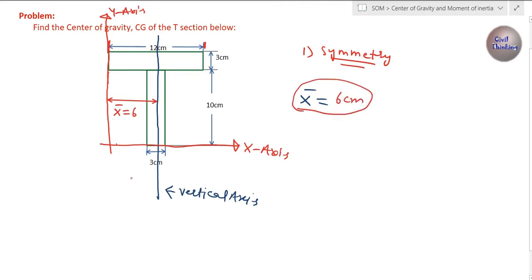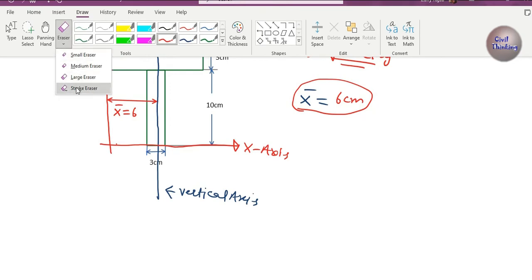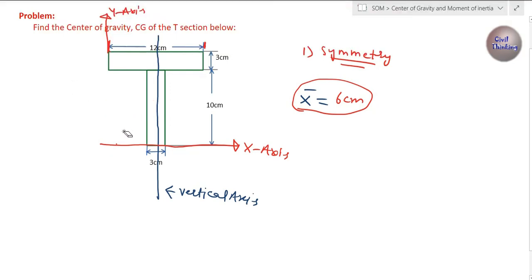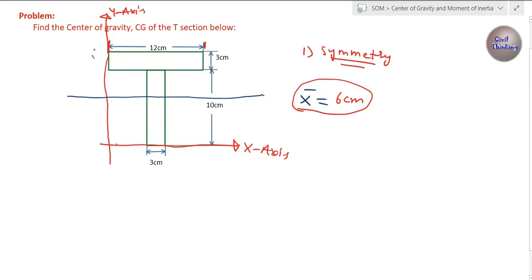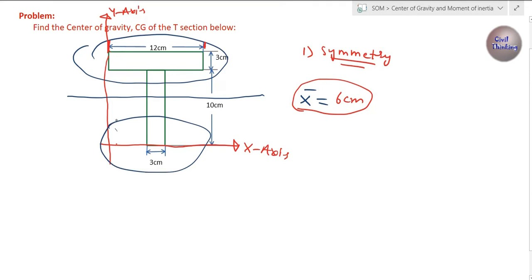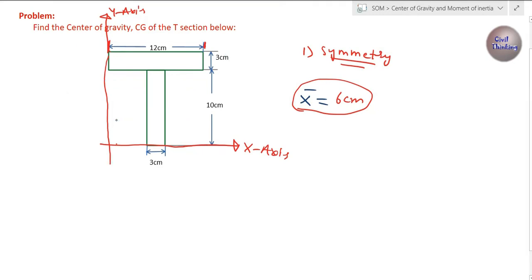Now we found X-bar using symmetry. For Y-bar, there is no horizontal symmetry — if I draw a horizontal axis, you can see this part is not the same as that part. Therefore, there is no horizontal symmetry, so we have to find Y-bar analytically.